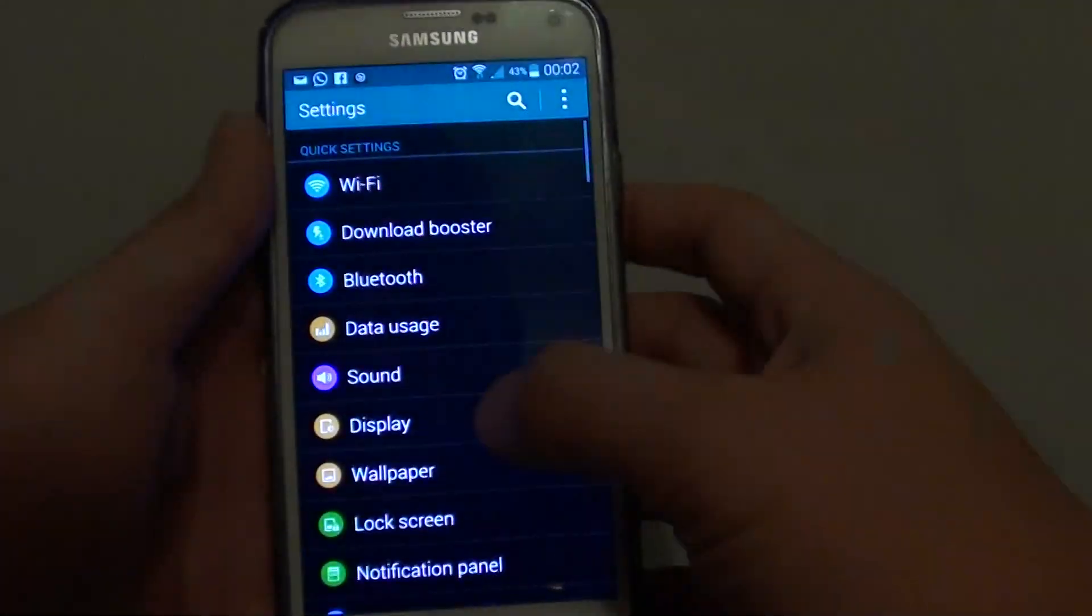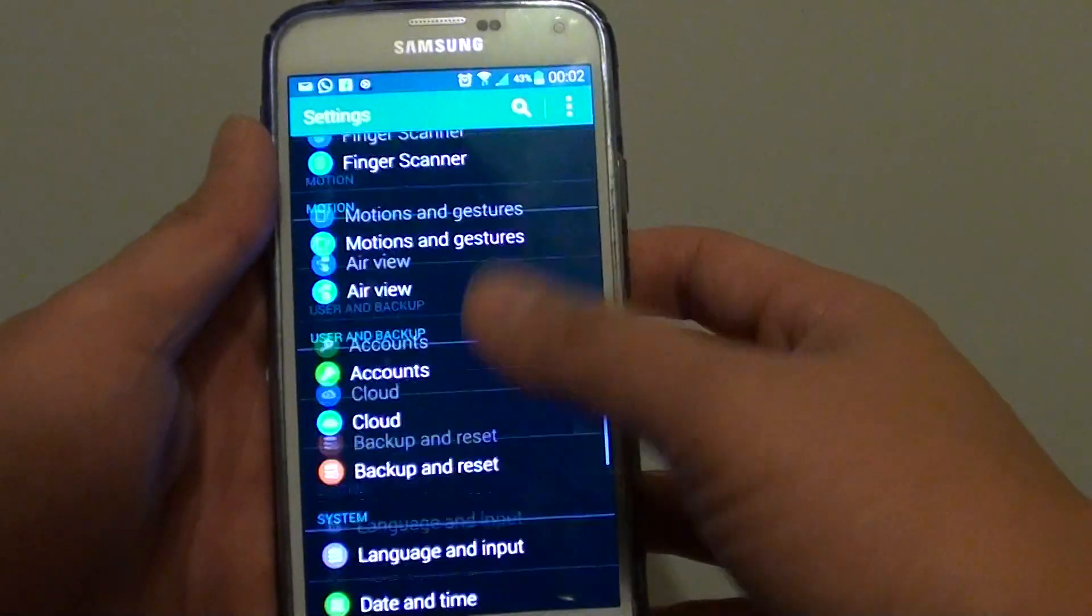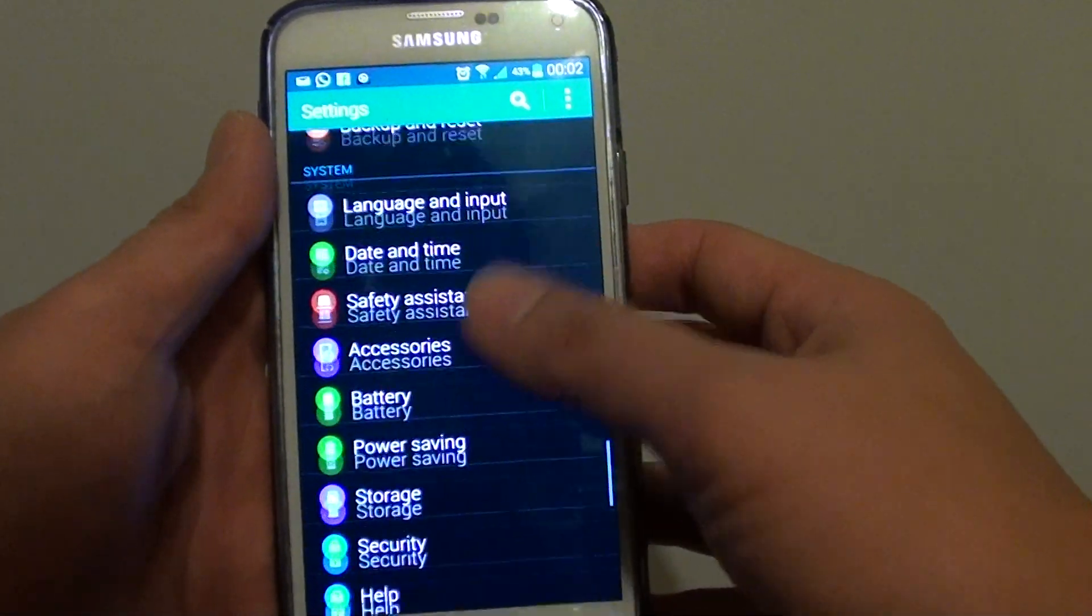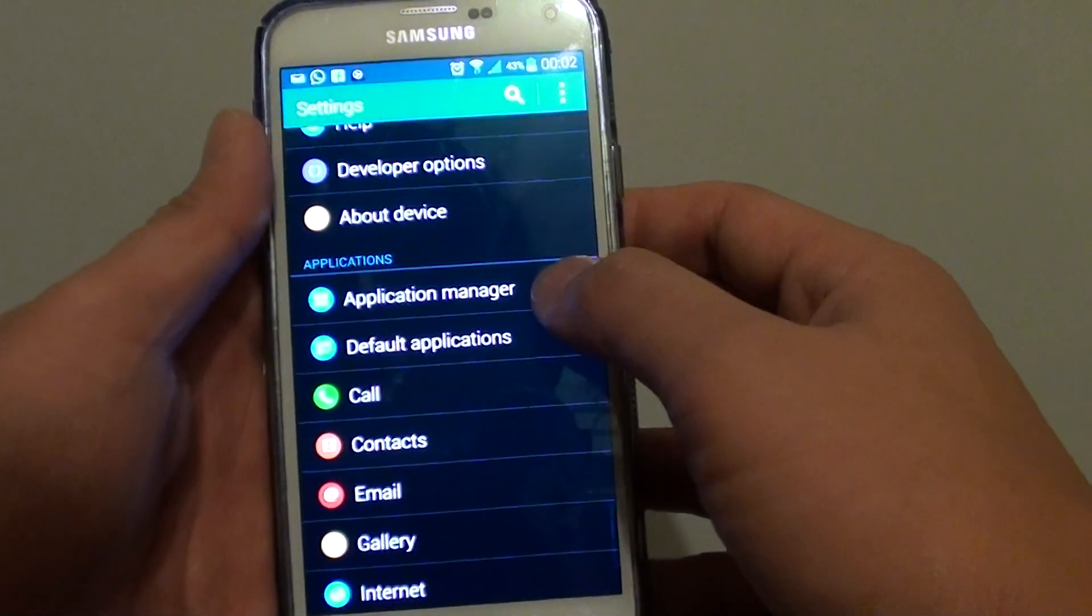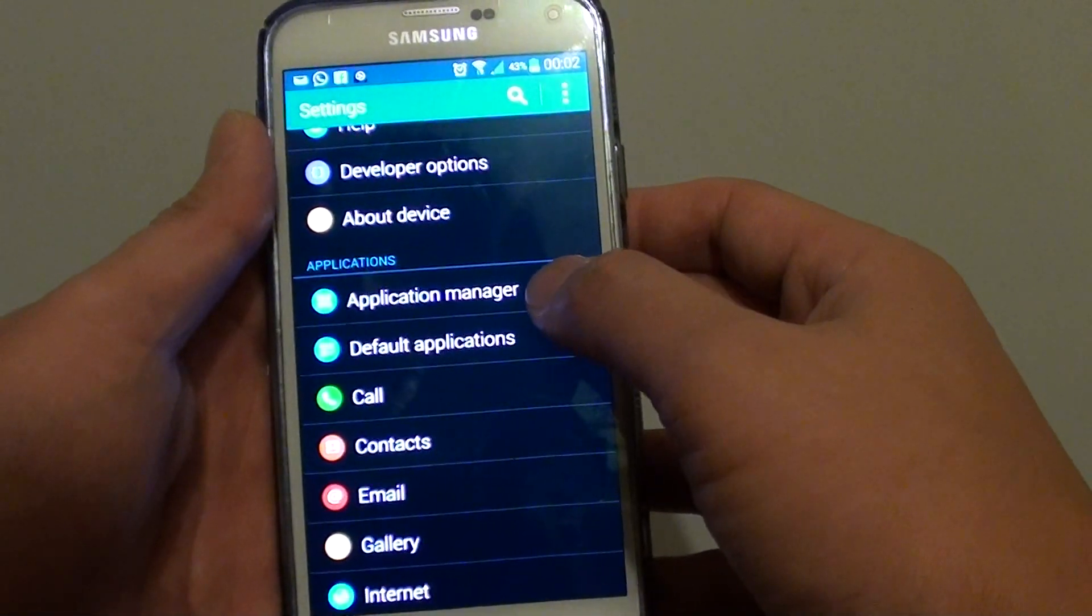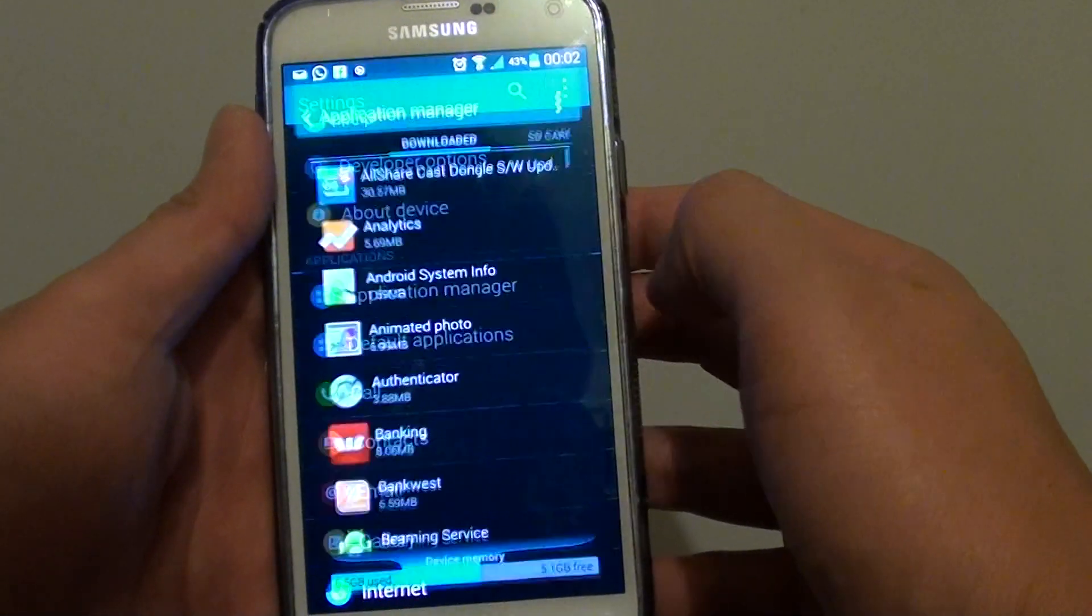Then go into settings. From settings, scroll down to the application section and then choose application manager.